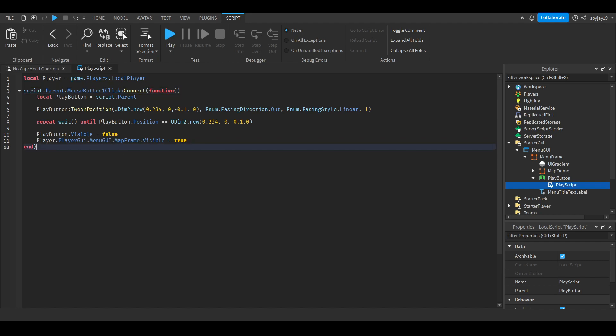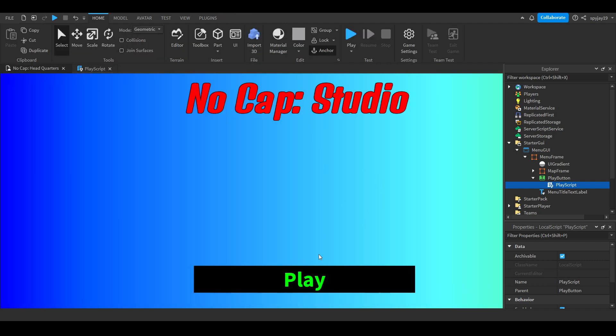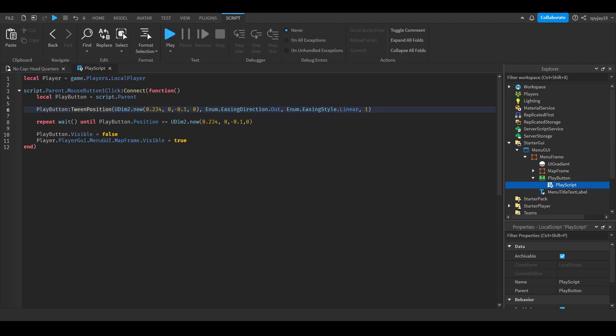We'll make a variable for the play button which is script.Parent. Then we'll tween it. If you don't know what tween means, it pretty much means to animate UI. This is the position that I want it to go to, which means it'll stay in the middle but go up.